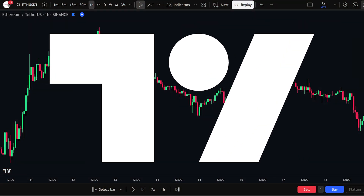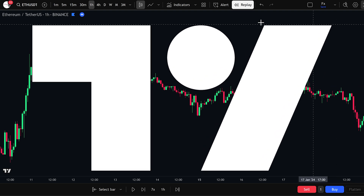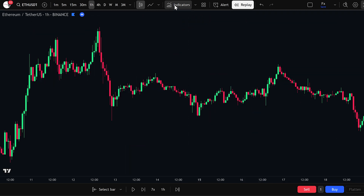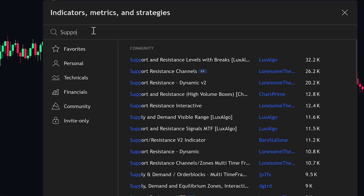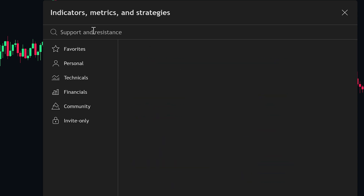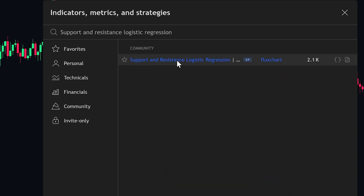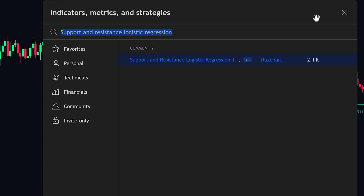First, open TradingView and click on the Indicators tab at the top. Next, type 'Support and Resistance Logistic Regression' in the search box. Look for the one by FluxChart. Click on it, and it will be added to your chart right away. Then close the search box.